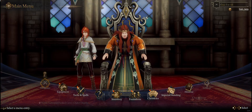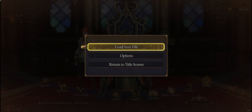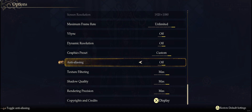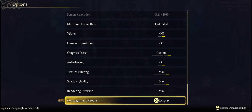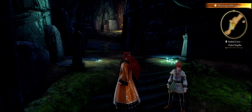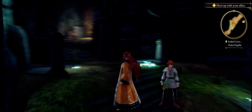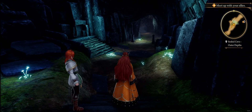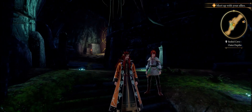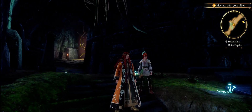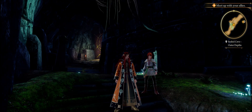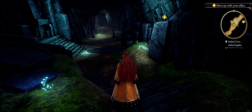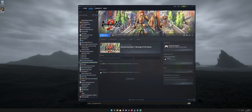The only option you have in the settings is to disable anti-aliasing altogether — no motion blur setting. So let's disable that. As you can see now, the image is aliased, especially around the character models. It just looks rough. Let's go ahead and apply the fix.